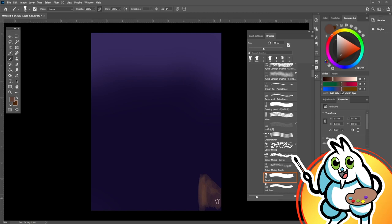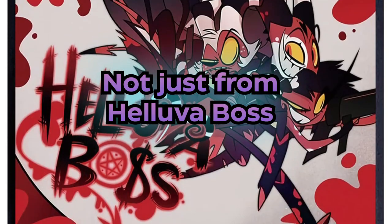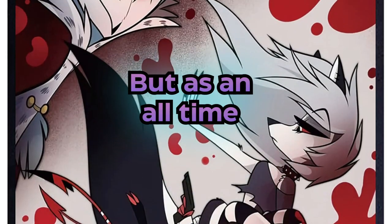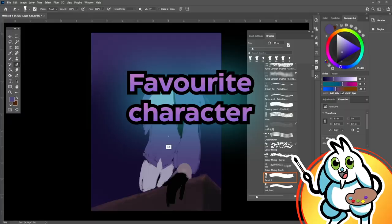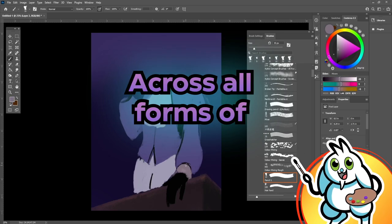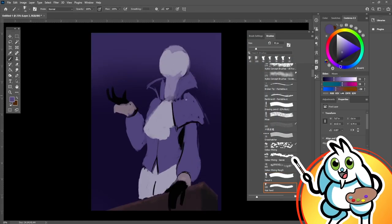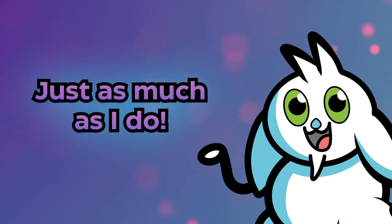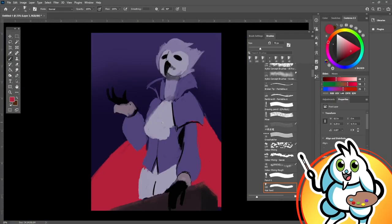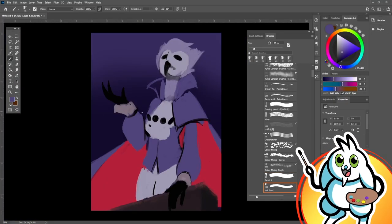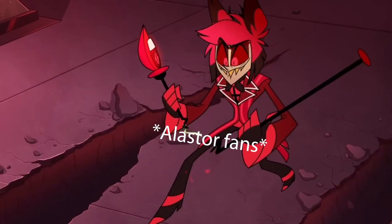Stolas has gradually become one of my favorite characters, not just from Helluva Boss, and not just in animation, but as an all-time favorite character across all forms of media. And I'm glad that the poll I made showed that others like him just as much as I do. In fact, it's enough that he can even rival Alastor himself in popularity.